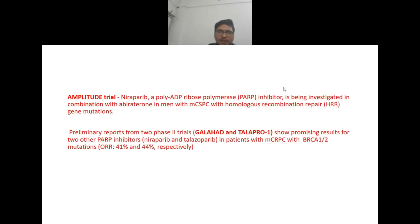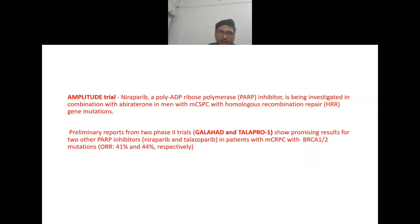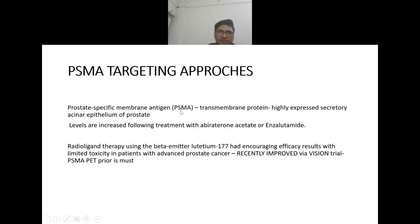PARP inhibitors under investigation: per the AMPLITUDE trial, niraparib is being investigated in combination with abiraterone in men with metastatic castration-sensitive prostate cancer with HRR gene mutations. Other trials — GALAHAD and TALAPRO — are also showing promising results. Niraparib and talazoparib in patients with metastatic resistant prostate cancer with BRCA1/2 mutation show overall response rates of 41% and 44% respectively.